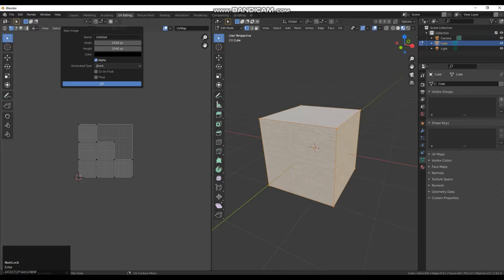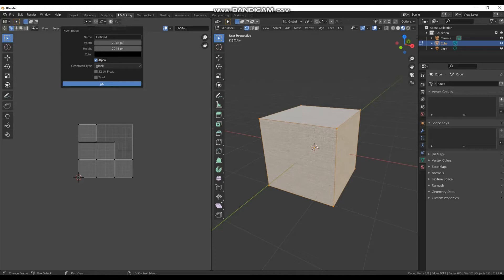I am going to turn off alpha. Alpha will turn this into a PNG with no background information wherever your texture is not baked. That's very good for things where you want to say make a decal and you don't want anything in the background. So I am going to turn that off.